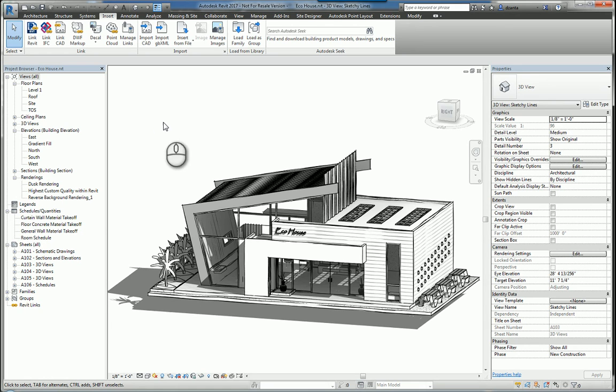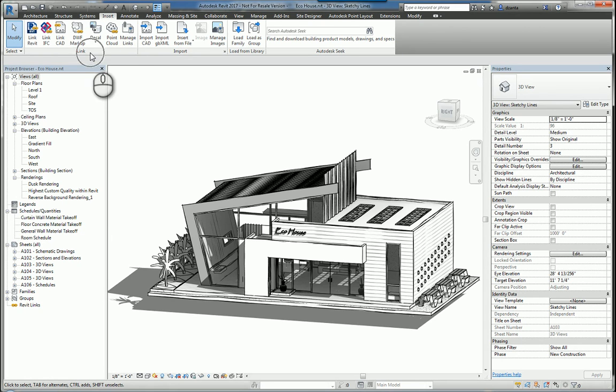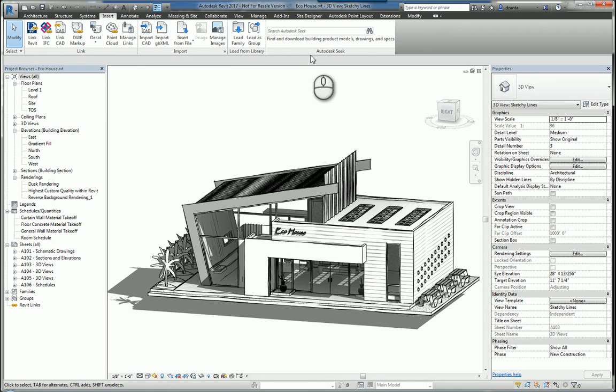In order to insert any content into Revit, we can go to the Insert tab of the ribbon, and you'll notice here you have a link panel, you have an import panel, load from a library panel, and an Autodesk Seek panel.